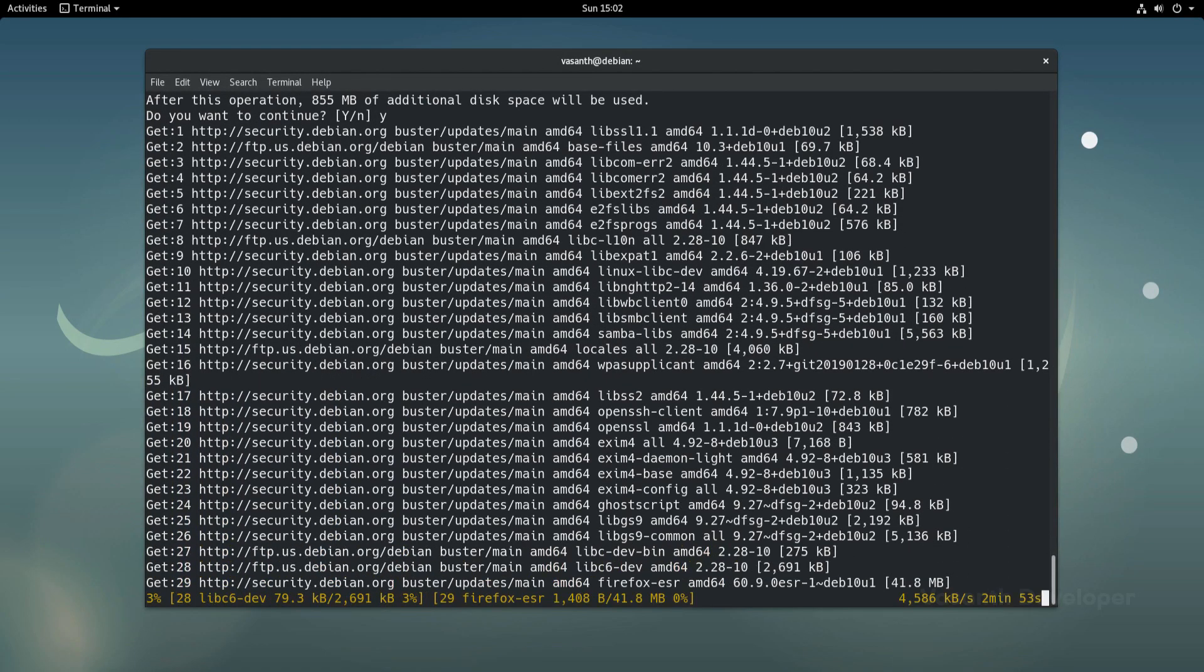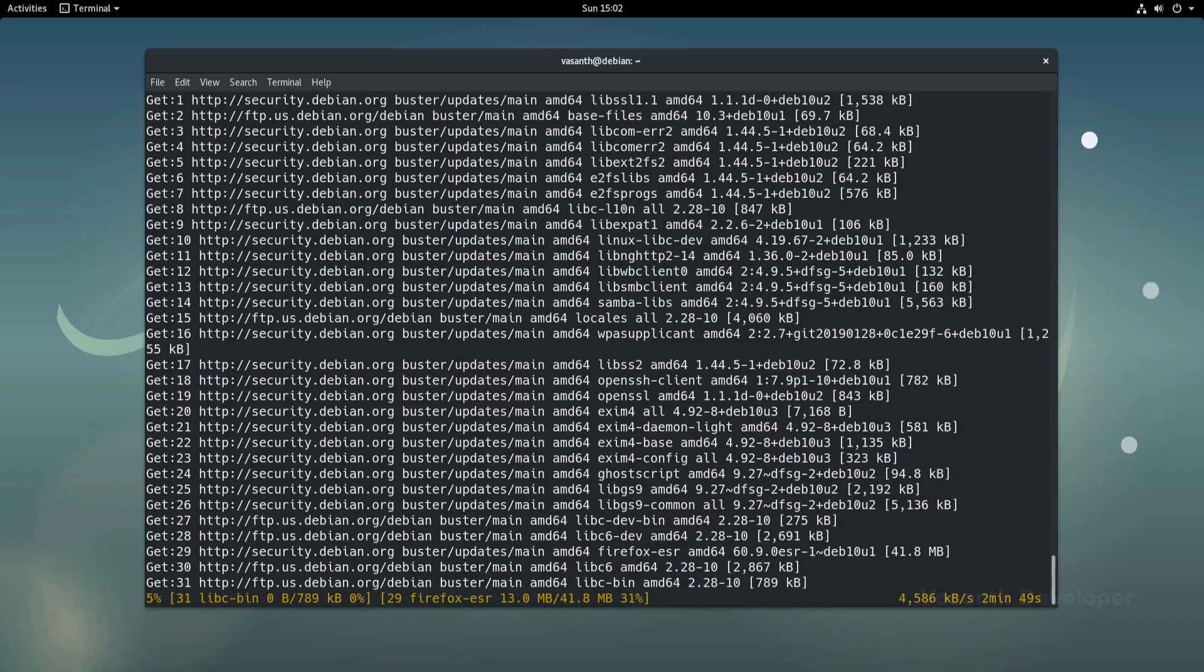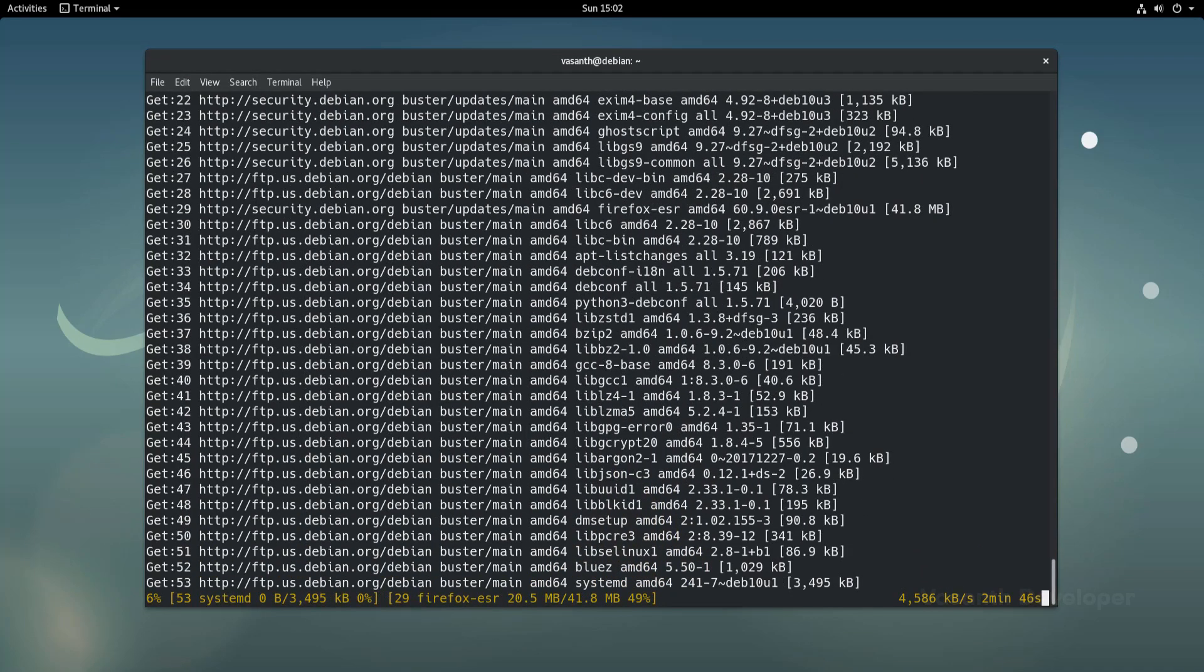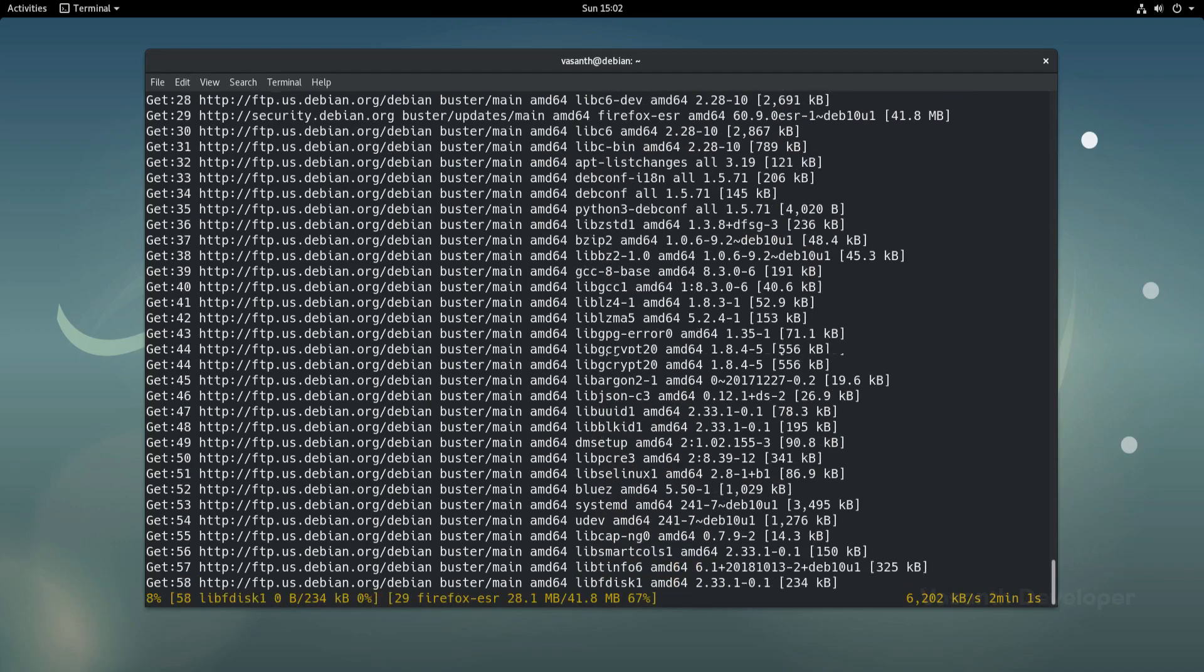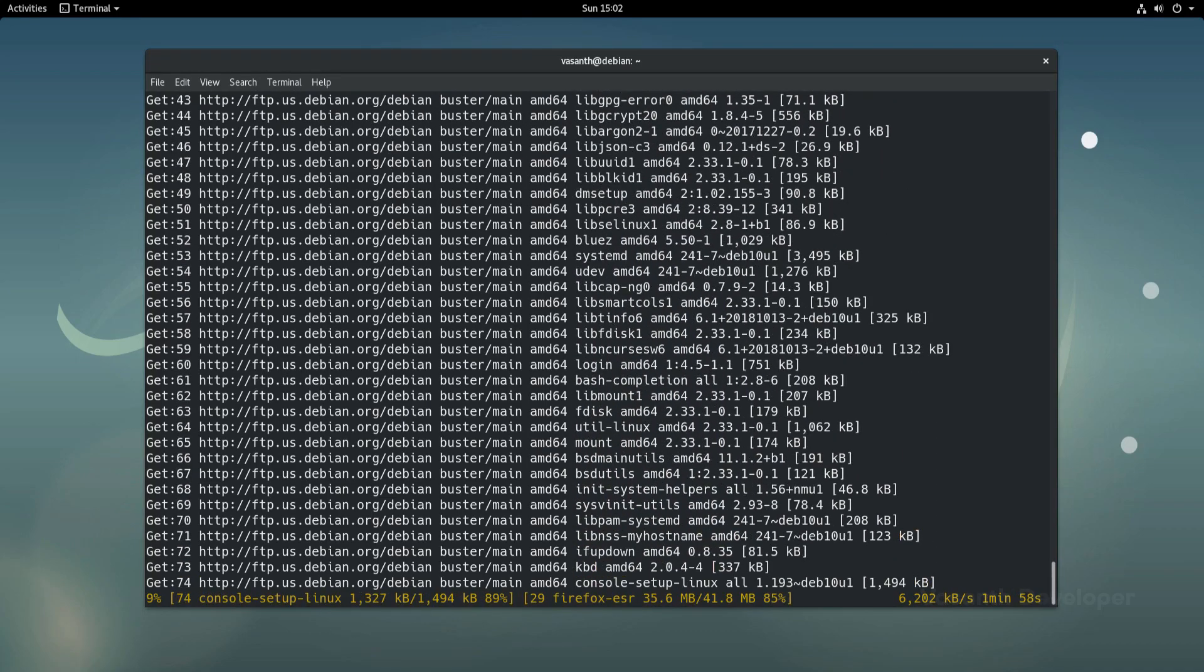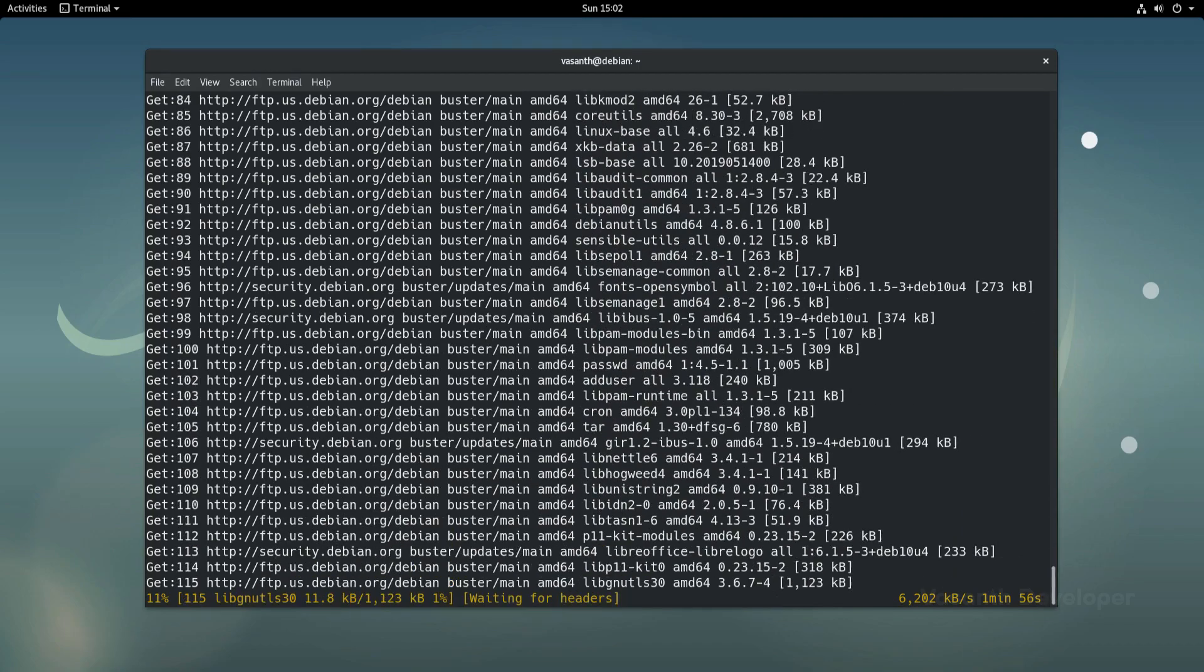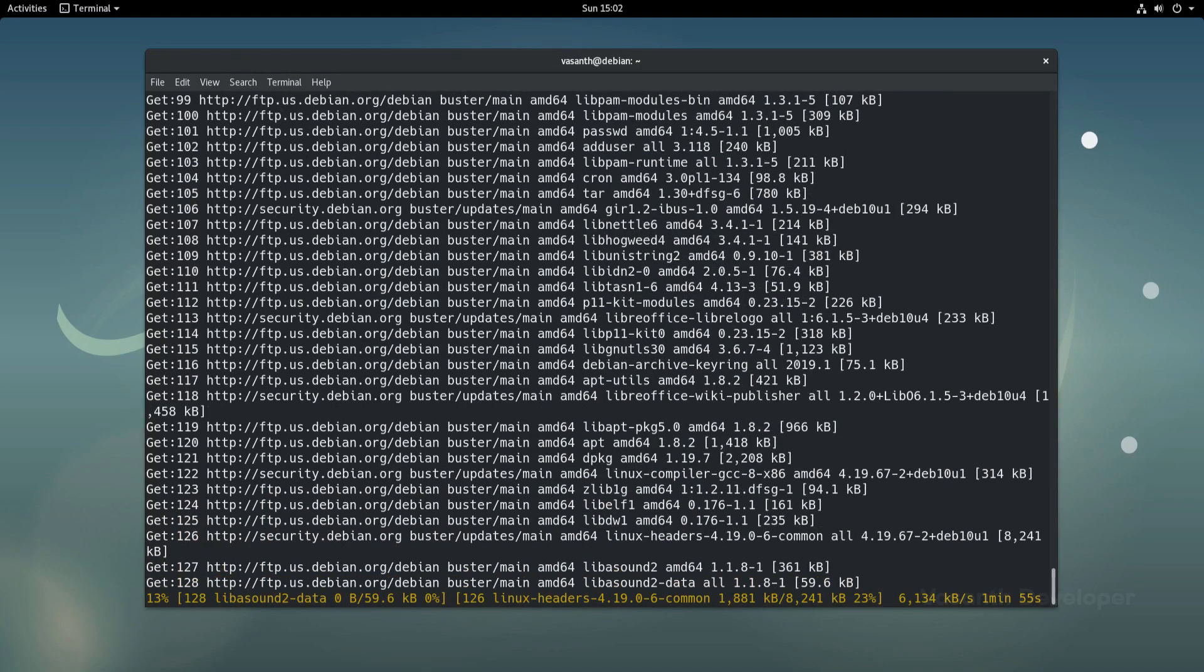Now apt package manager will start downloading all the packages for which newer versions are available. Note that this might take some time depending on the number of packages to upgrade. As the time goes, the upgrade becomes more risky with more packages needing to upgrade.